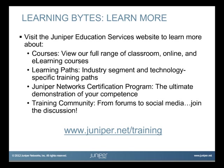Visit the Juniper Education Services website to learn more about courses. View our full range of classroom, online, and e-learning courses. Learning paths, industry segment and technology specific training paths. Juniper Networks Certification Program, the ultimate demonstration of your competence. And the training community, from forums to social media. Join the discussion.